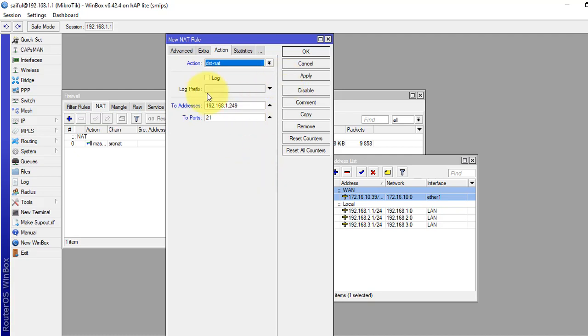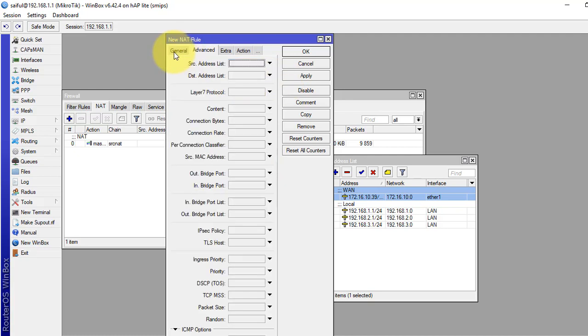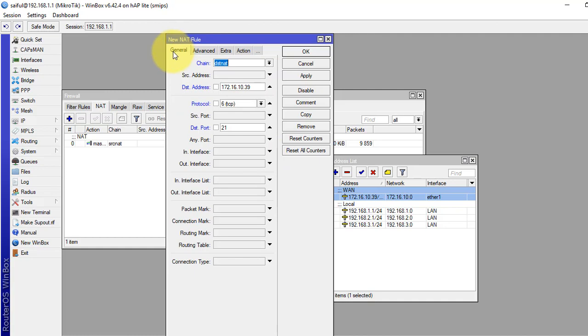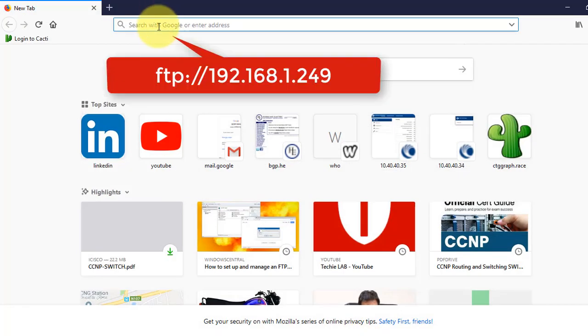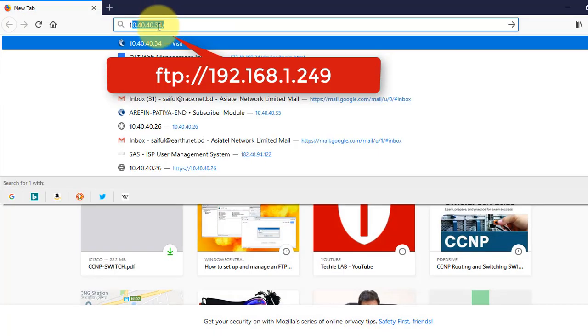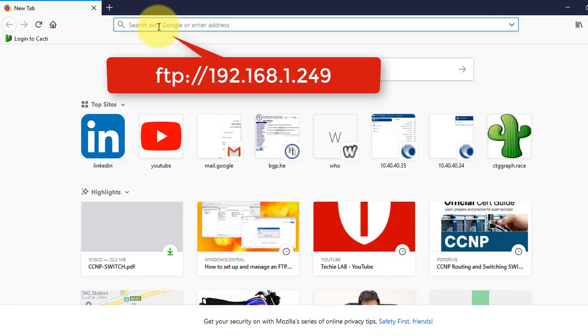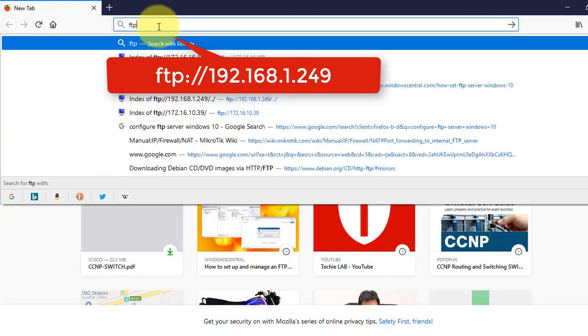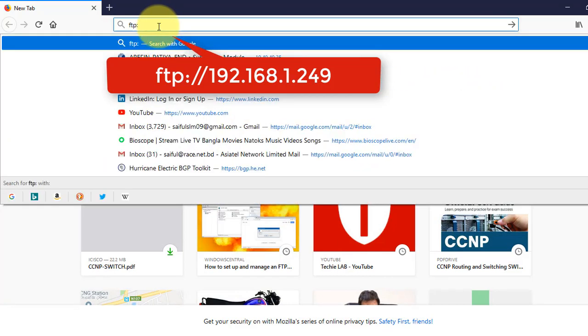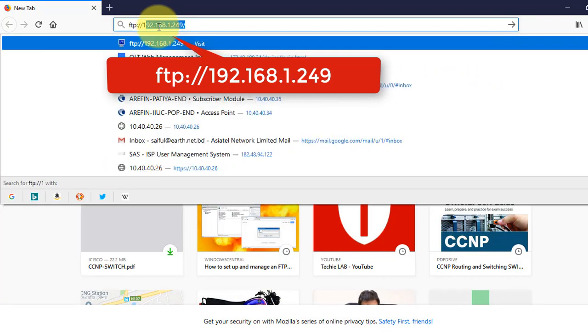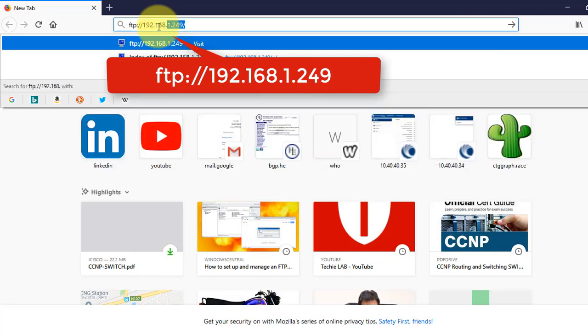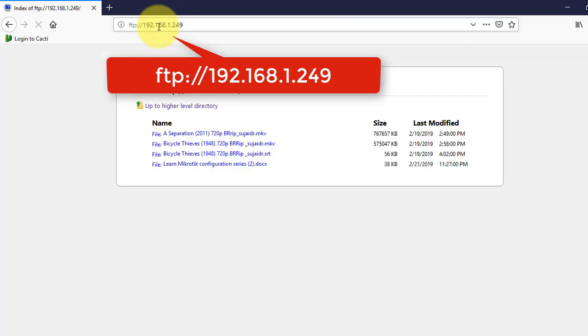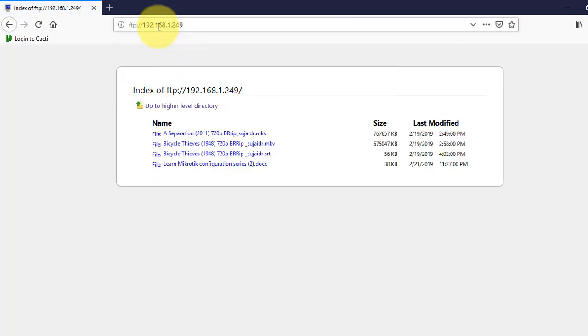Before I apply it, I have to check if I can access this FTP server from my local network. So, from the browser, I have this FTP from 192.168.1.249. I can access from the local network.